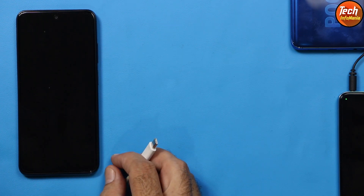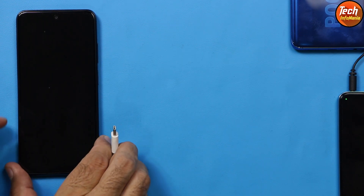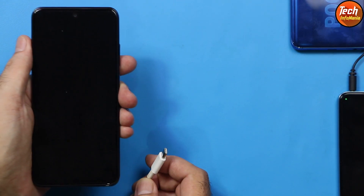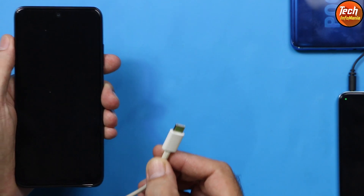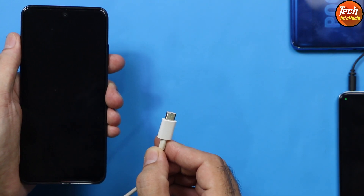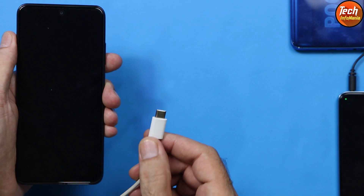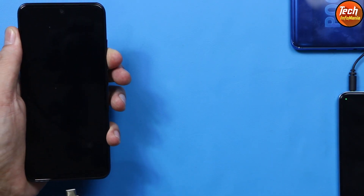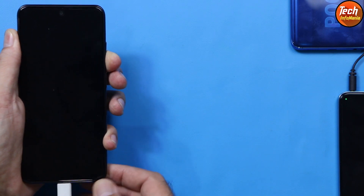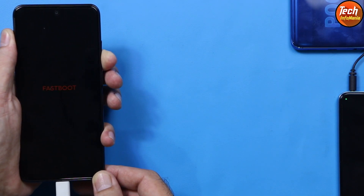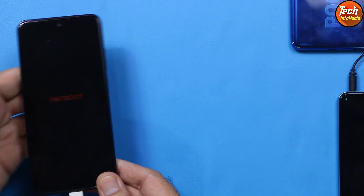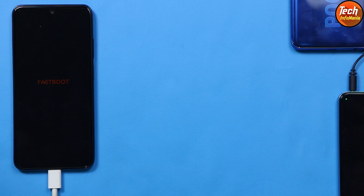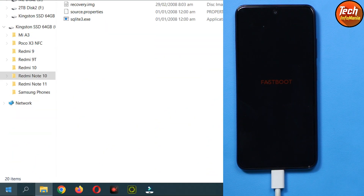Double-click the extracted recovery folder and you will see a bunch of files. The mobile phone must be powered off and the bootloader must be unlocked. We need to boot the device into Fastboot mode. Hold the mobile phone in your left hand, hold the data cable in your right hand, press and hold the Volume Down key, and connect the cable. In a few seconds the device will boot into Fastboot mode — then release the Volume Down key.